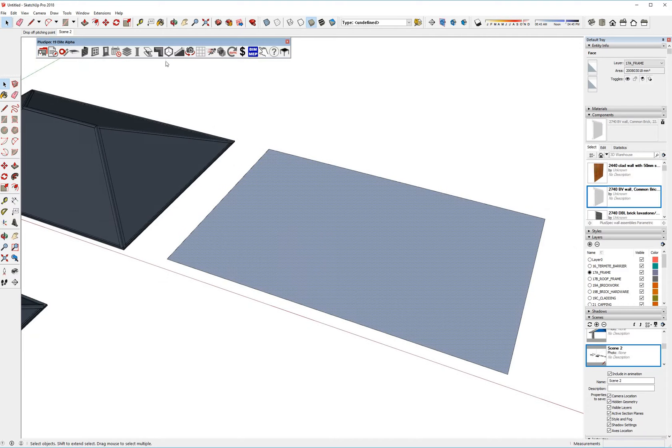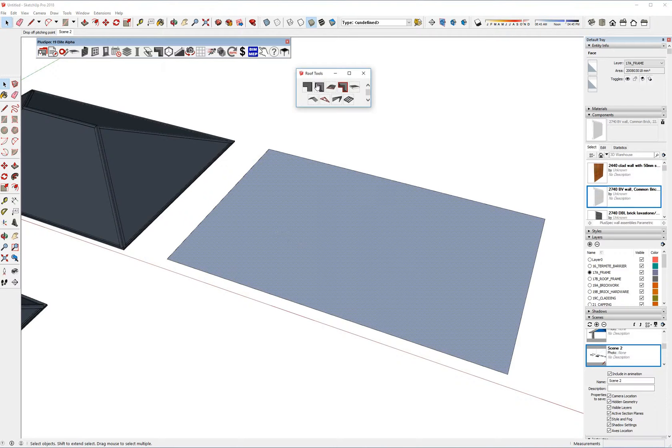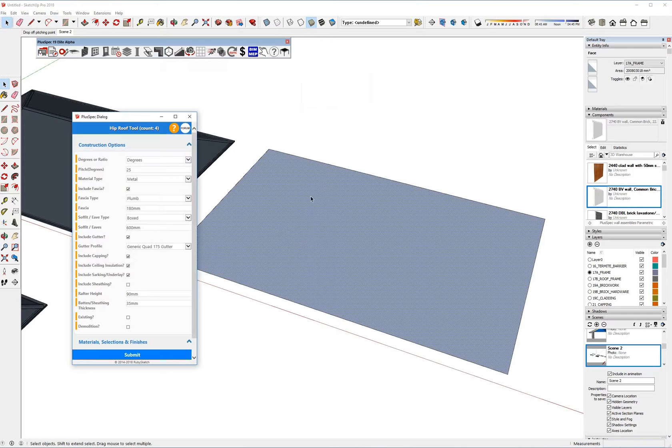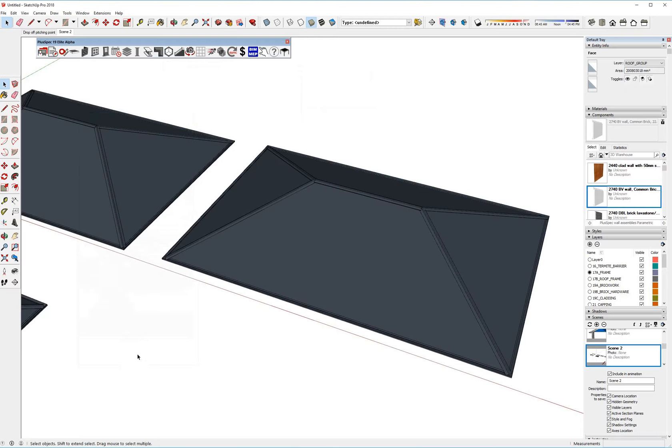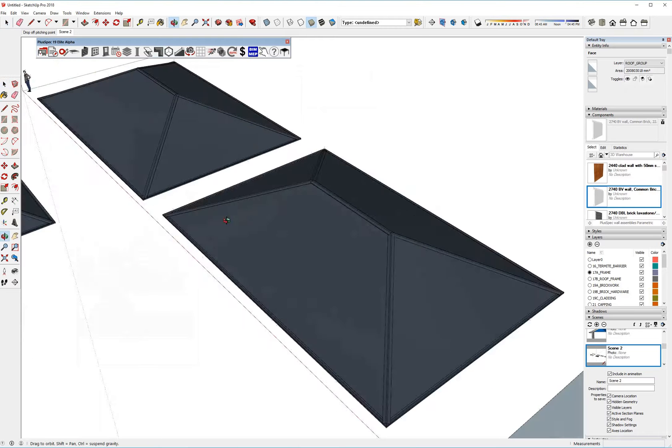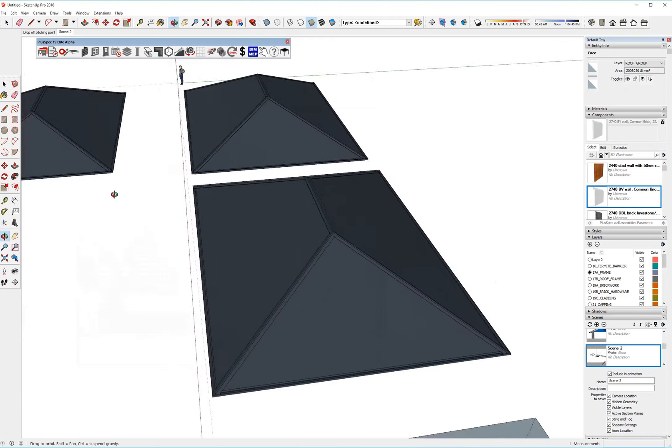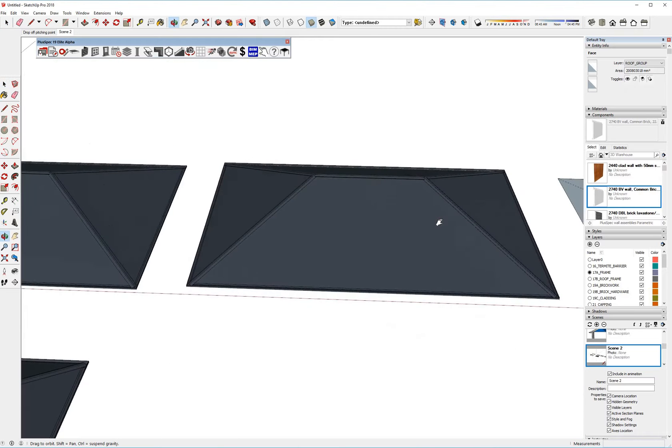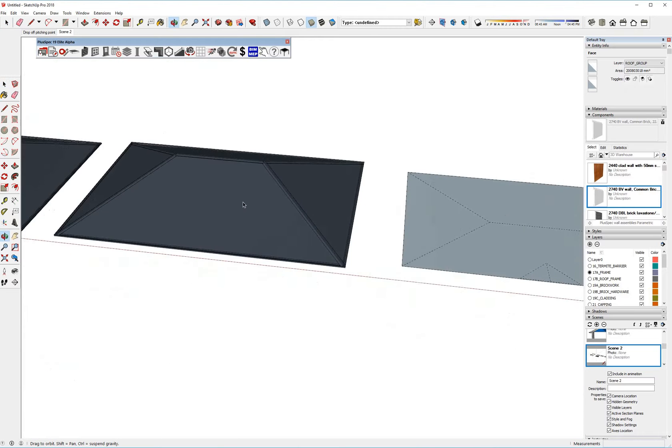So I'll just show you what that means. Essentially what's going to happen is it's going to change the height of your roof, and I'll explain that in a moment, but I'm just going to go to zero overhang and go to submit. Therefore my roof is still the same size, it's just that I offset the face I drew my roof from.